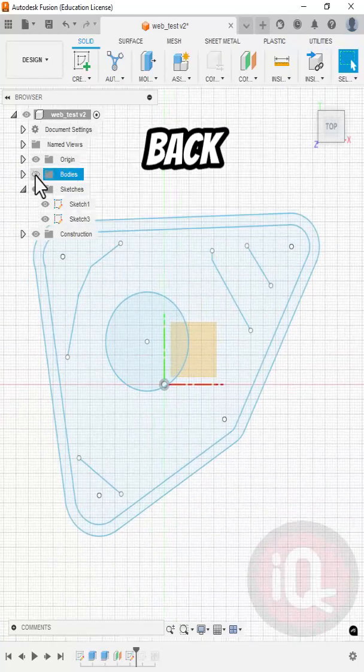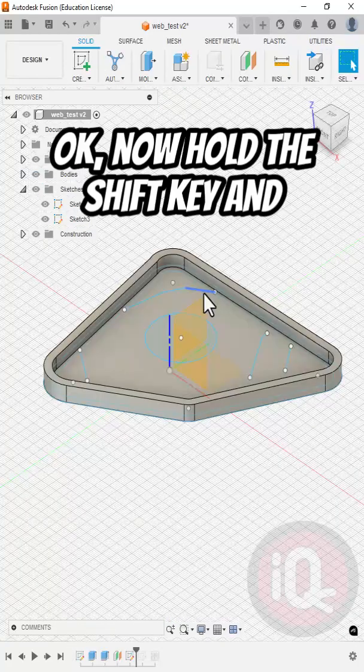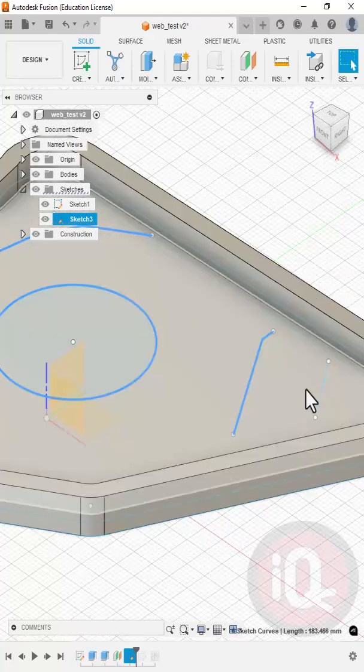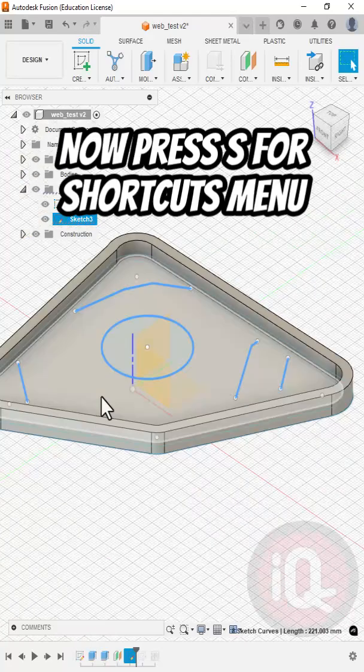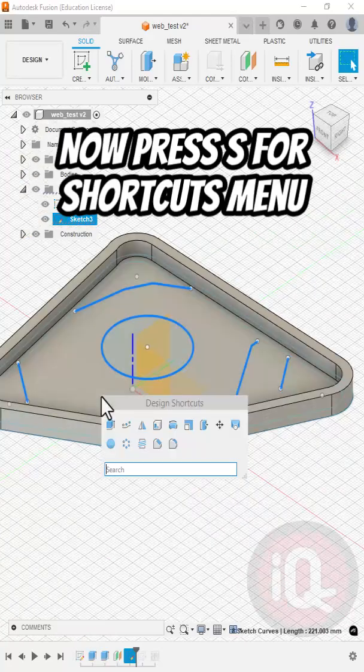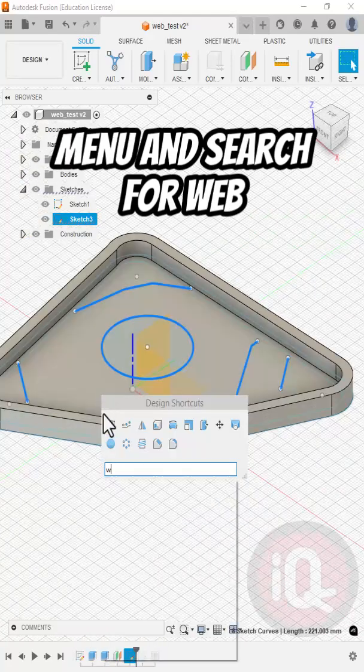I'll bring the bodies back. Now hold the Shift key and select all the lines. Now press S for the Shortcuts menu and search for web.